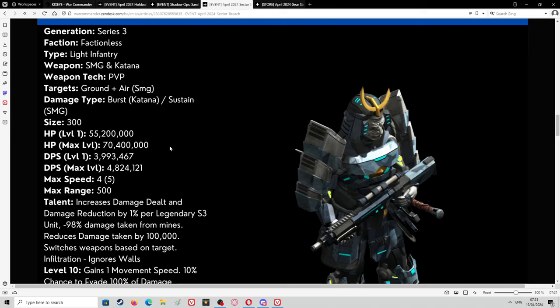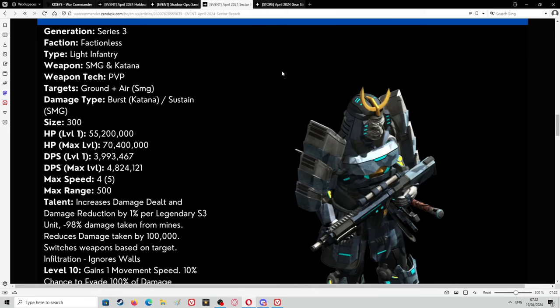Let's hope Kixeye get that balance right where it works, because there's a lot of units that didn't work. Keiko comes to mind that was very poorly implemented into the game. She had an SMG and a Katana and it was just a horrible unit. Let's hope Kixeye will get this right this time.